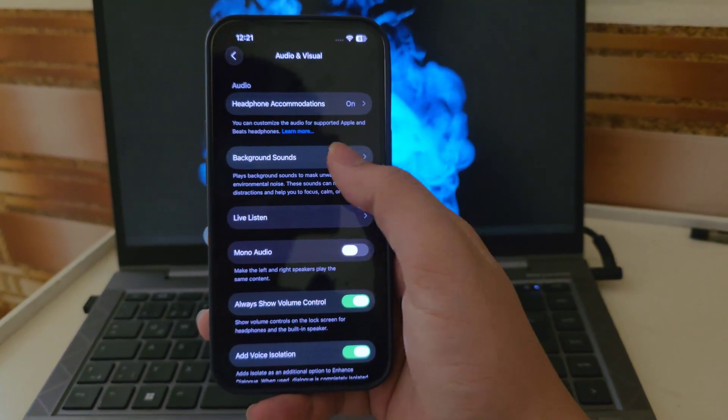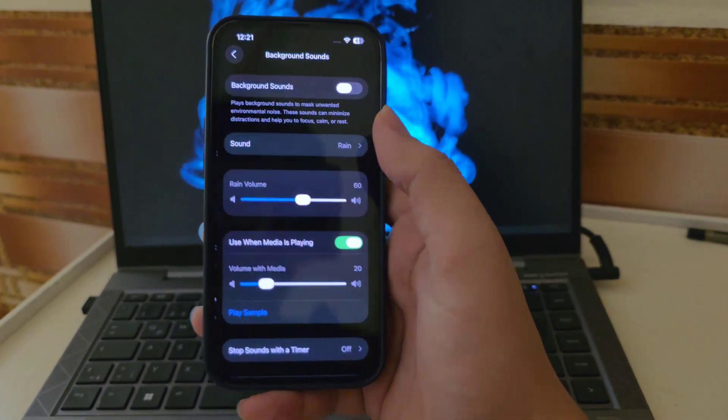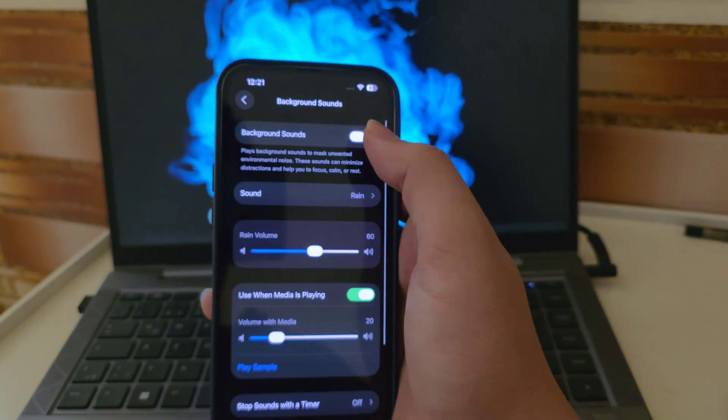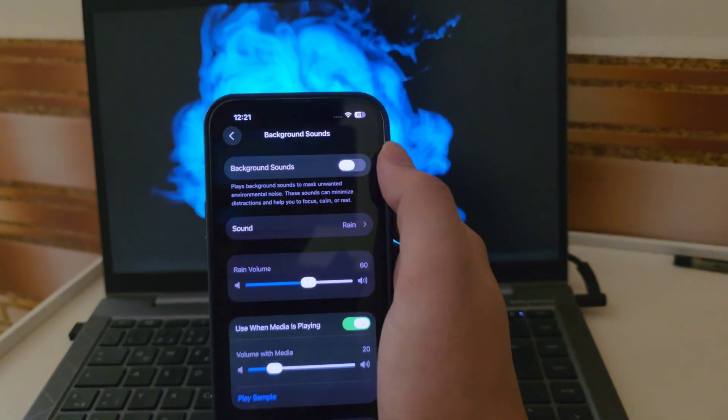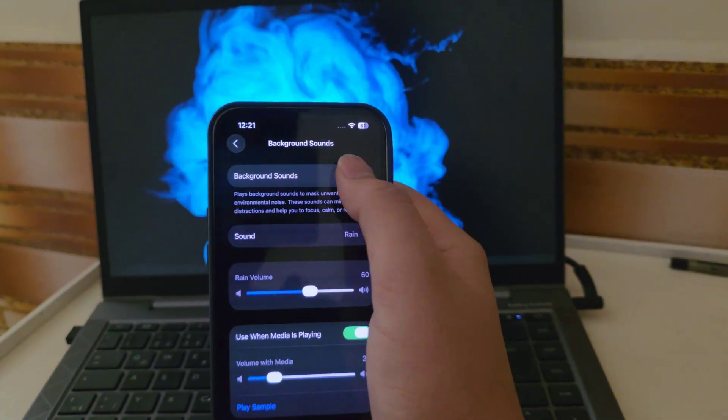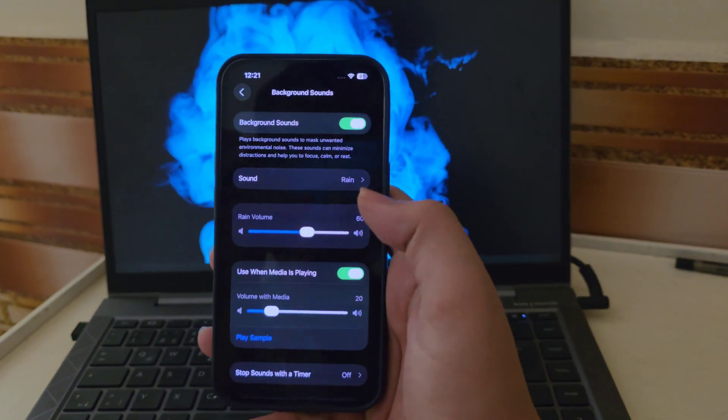Now tap on Background Sounds. At the top, make sure to turn on the switch, this enables the feature. Once it's on, you'll see a section called Sound.